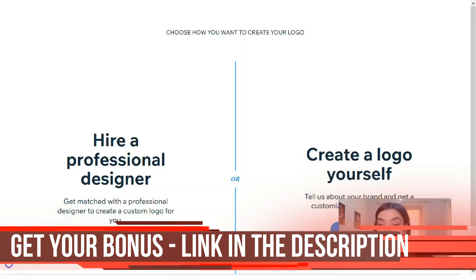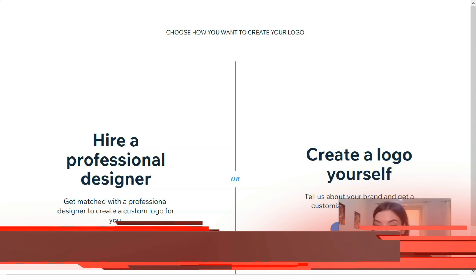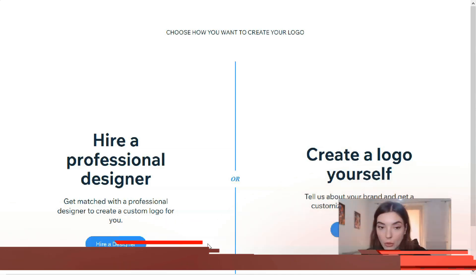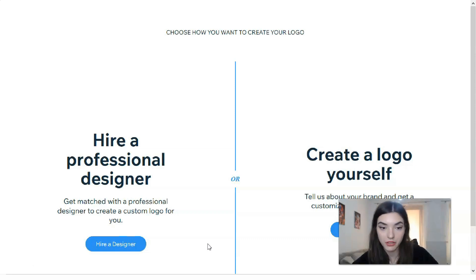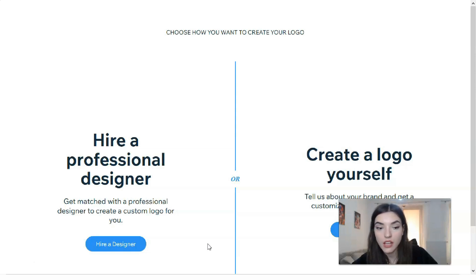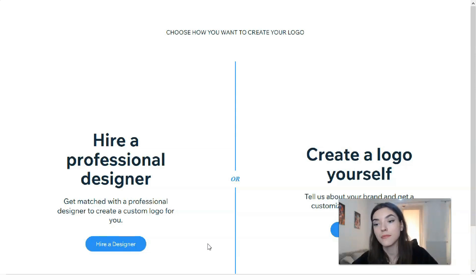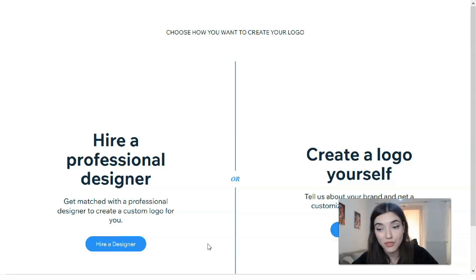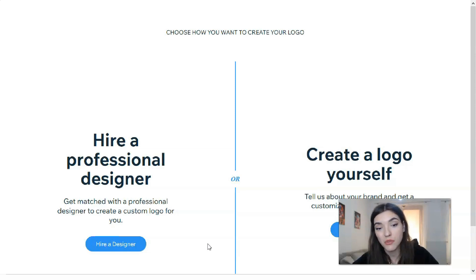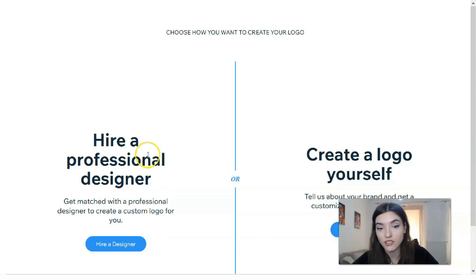So actually here you have two ways of how you can create your logo. You can hire a professional or create a logo by yourself. You can hire a professional in that case if you don't have free time or if you don't have any desire, it's not interesting for you but you just need a logo.